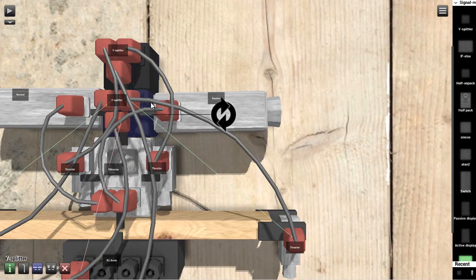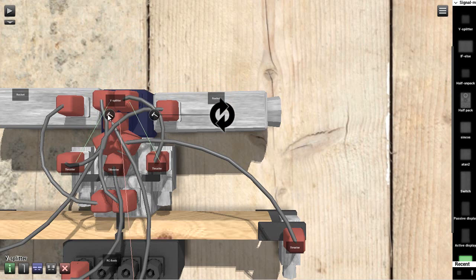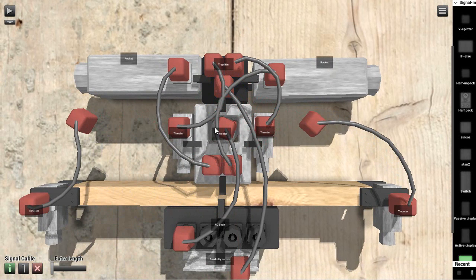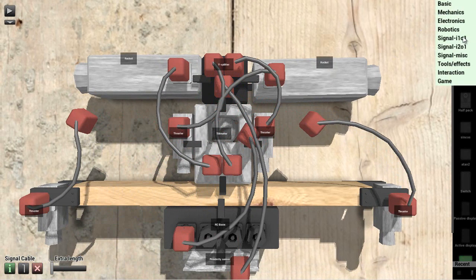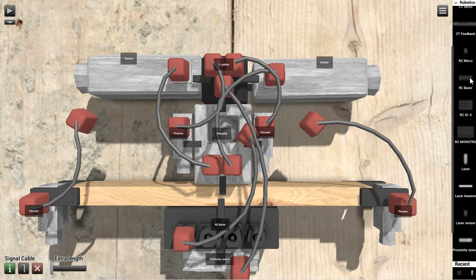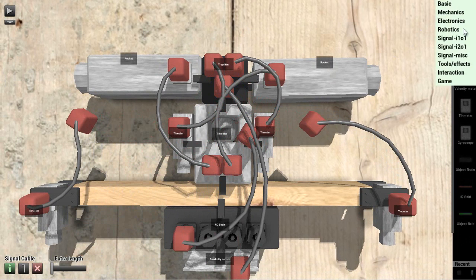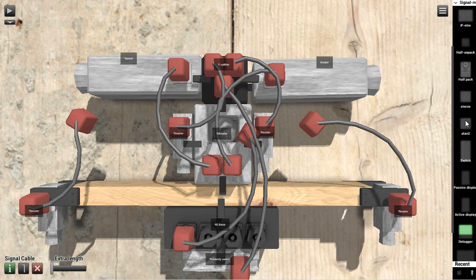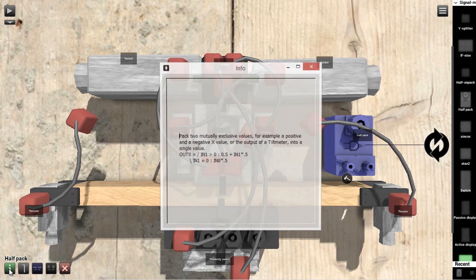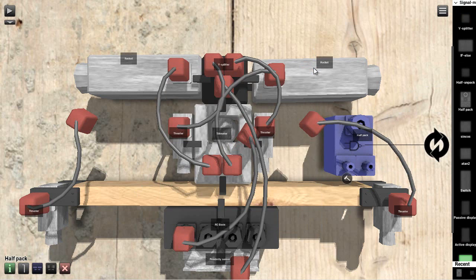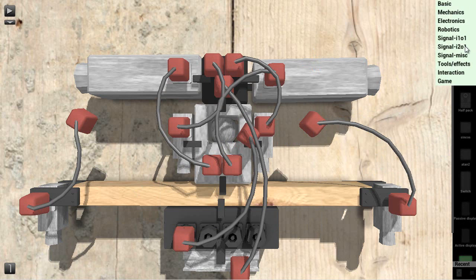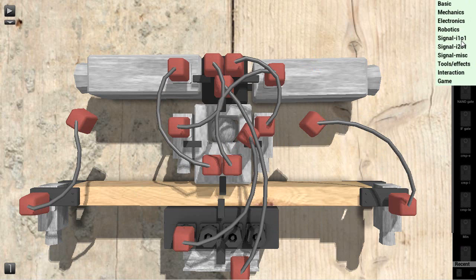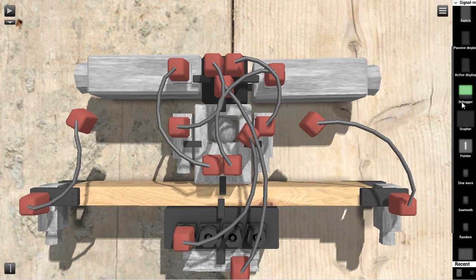But now let's do one more thing. Let's remove this Y splitter. Let's bring it down. Now here's what we're going to do. We're going to go into, I believe it's robotics. No? Is it a signal mask? It's called a half unpack. Half pack, is that what it is? Nope, that's not it. It's a half unpack. Signal mask, input one, I'll put two I bet, or input.